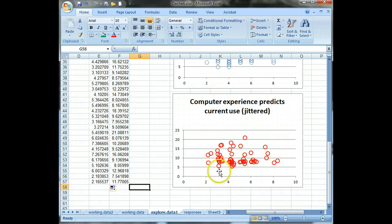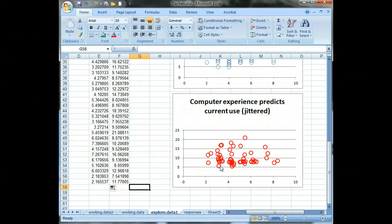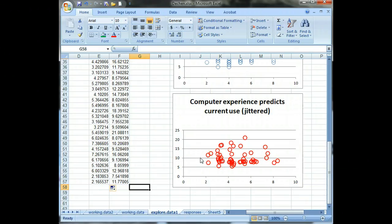And our earlier suspicion that there might be some sort of positive relationship between these two uses of computer, the past and the current, it's probably true. Probably a very slight upward positive correlation there. Anyways, hope that's helpful.